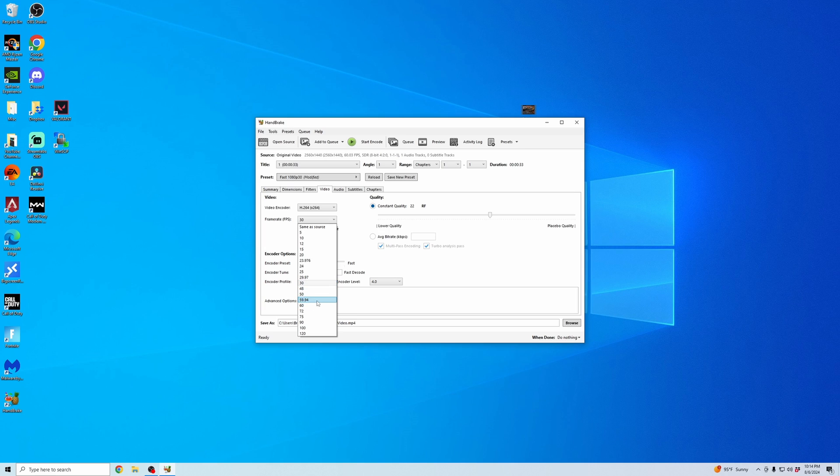It won't be able to increase the frame rate from whatever your source file is. So I just click on Same as Source. Keep it at Constant Frame Rate. And then that is all the settings you'll need to change on that.